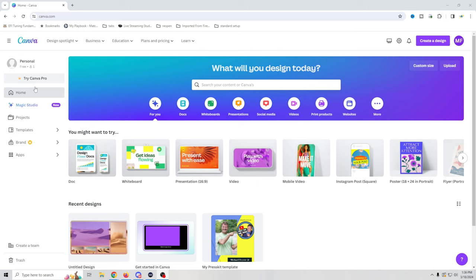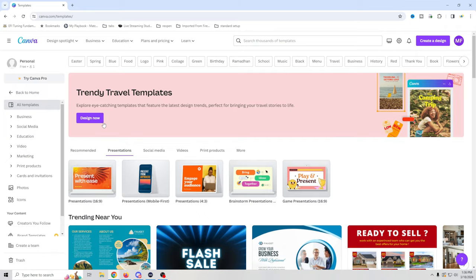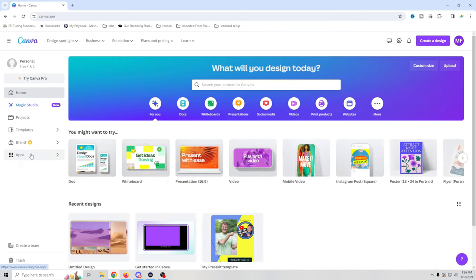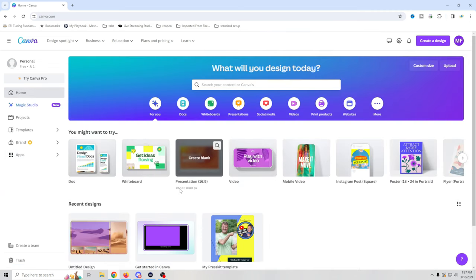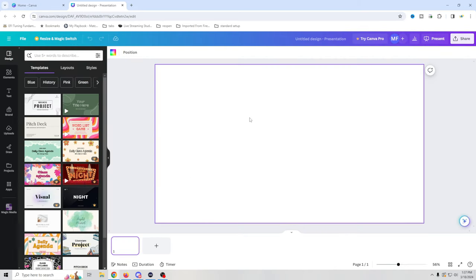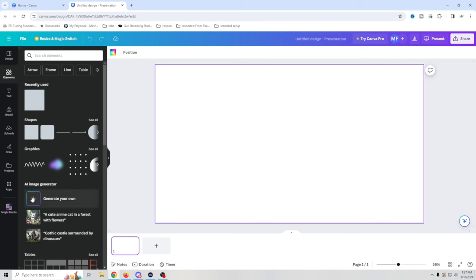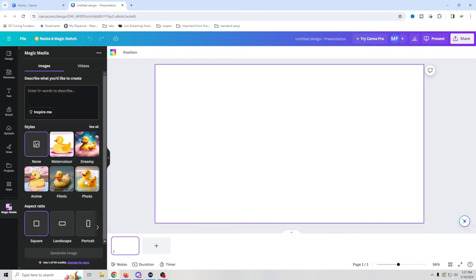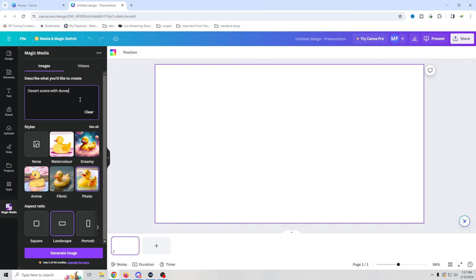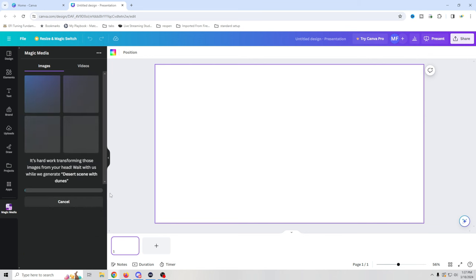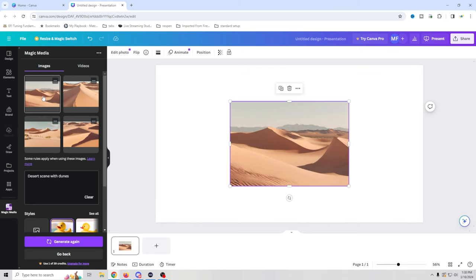Here we are in Canva and as you can see, it's free — I'm on my personal account. We're going to use a simple presentation because it's going to give us the ability to create a bunch of different styles. We'll go with presentation 16 by 9, create a blank one, and go right into elements to use the AI image generator. We're going to generate our own and I think we'll do a just chatting screen first. Using photo realism, we'll make a landscape image with a desert dune theme.